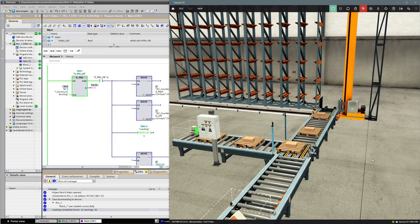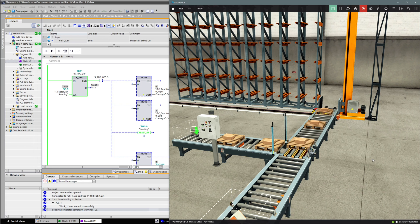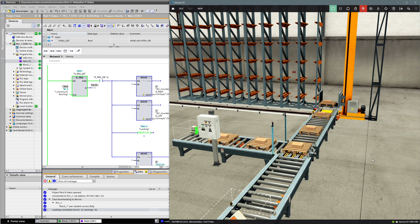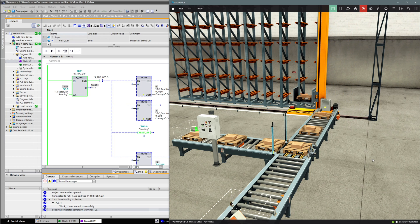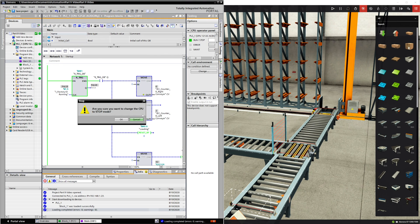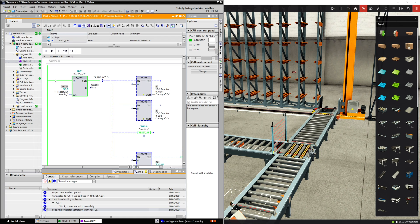Welcome back. This is where we were at the end of the last tutorial video, where the pallet was ready to be placed into rack position one by lowering the forks. So let's stop Factory IO and also stop the PLC, then let's take a look at the SCL code by selecting block 1.